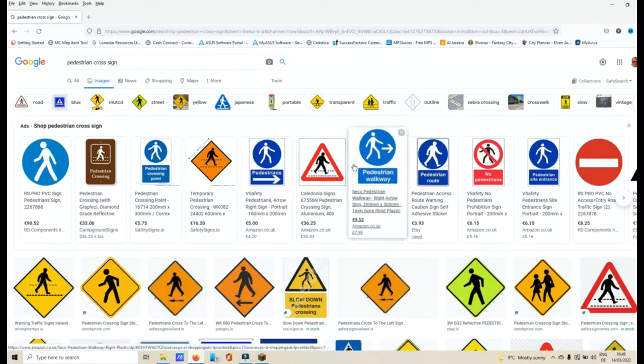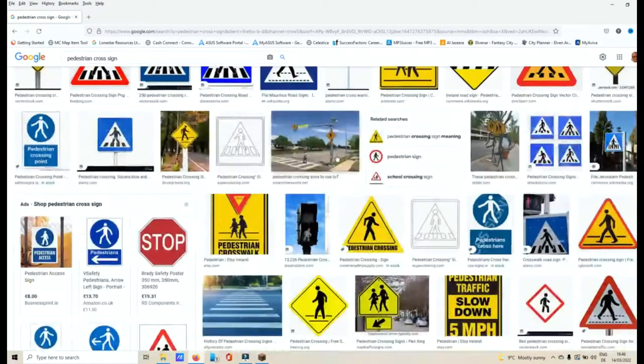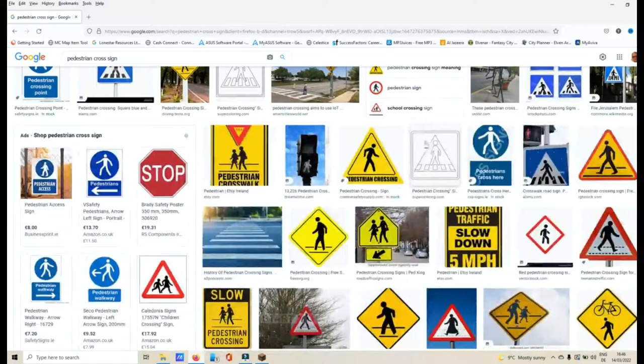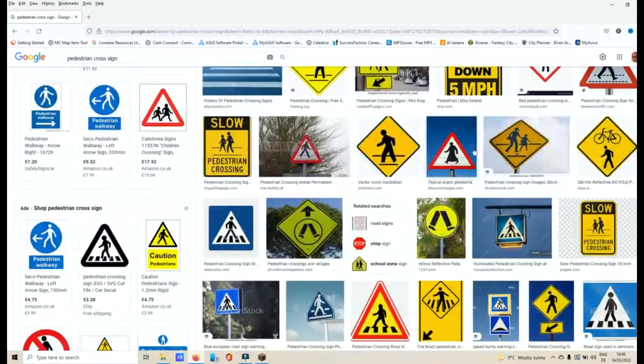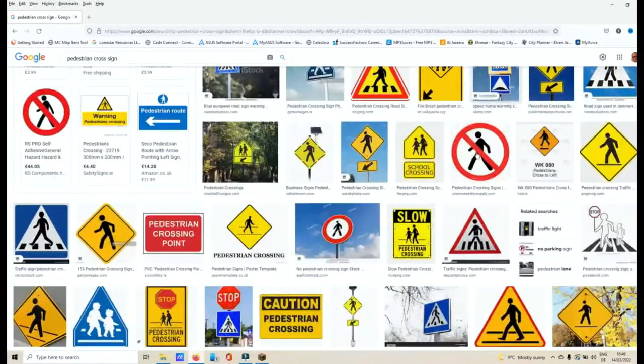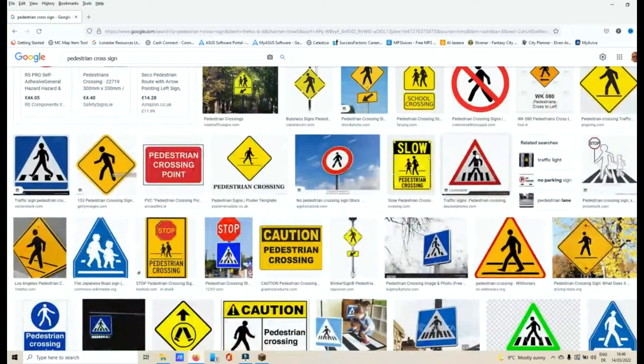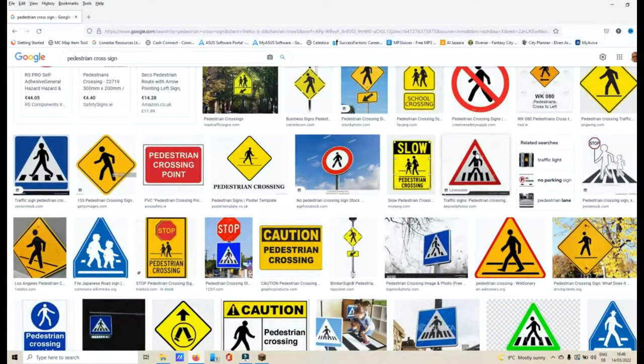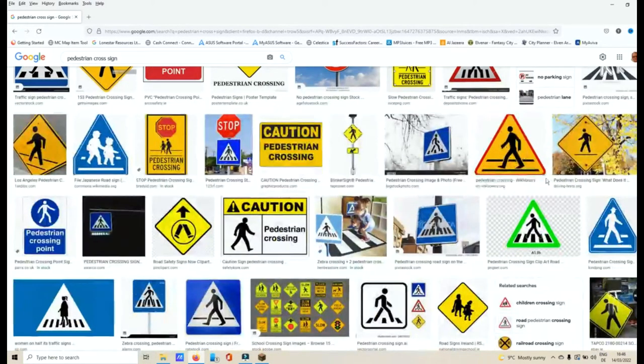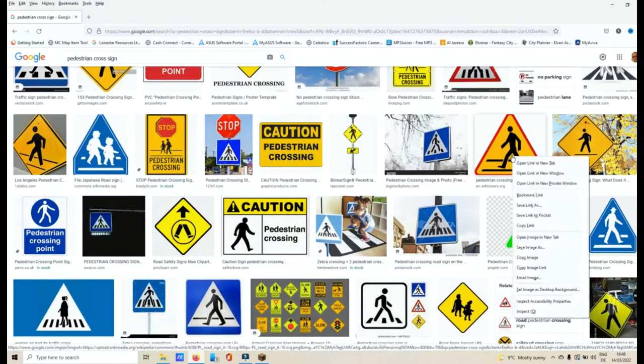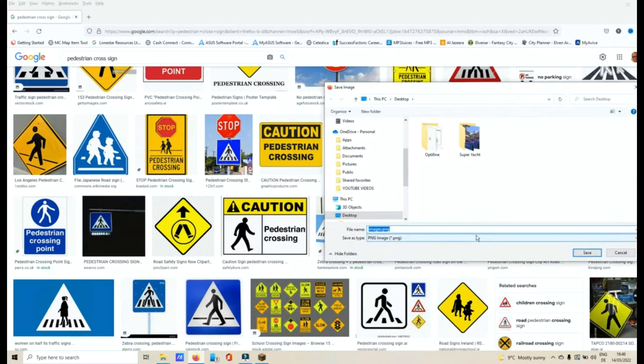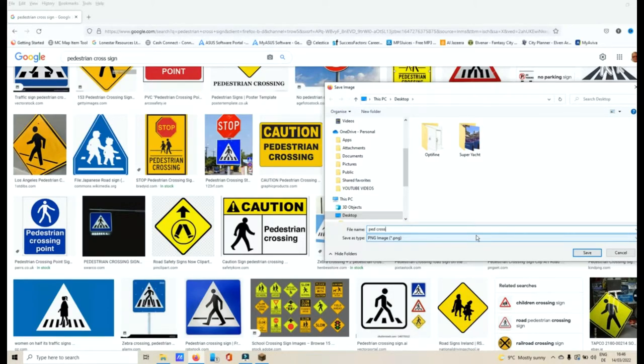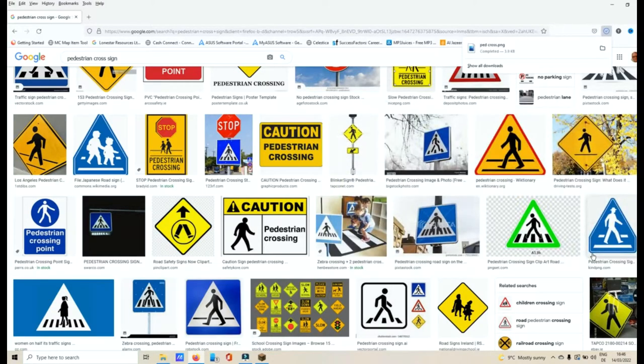Now it's whatever sign that you are looking at that you're wanting to create. Scroll down and look for a sign that appeals to you, that you feel is more suitable for your need. I'd rather like this one over here. So what I'm going to do is I will right click there and save the image. I'll just call it ped crossing and I'm saving it under my desktop.